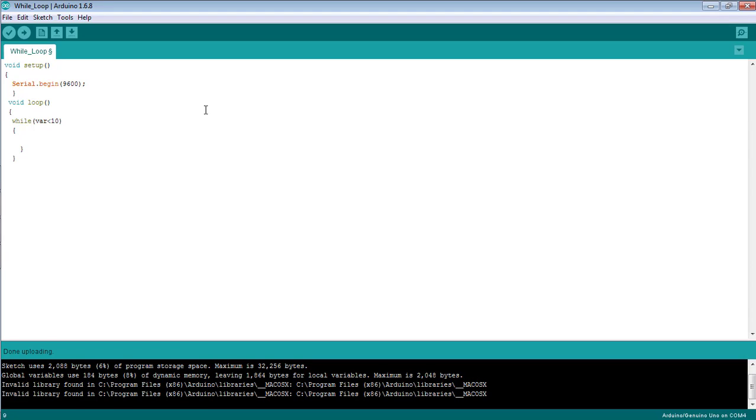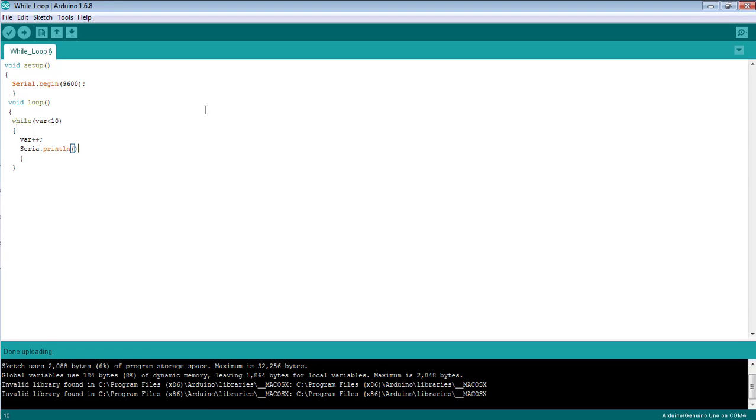Here I have given the continuous increment in the value of the variable up to the maximum value of this variable. And here I'm going to print the value of this variable on the serial monitor using the command serial.println.